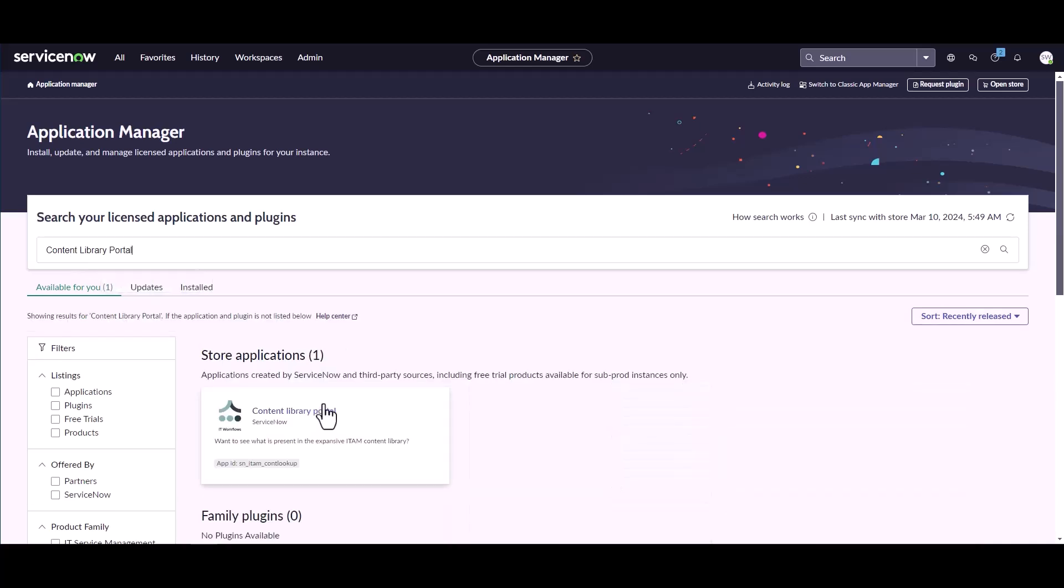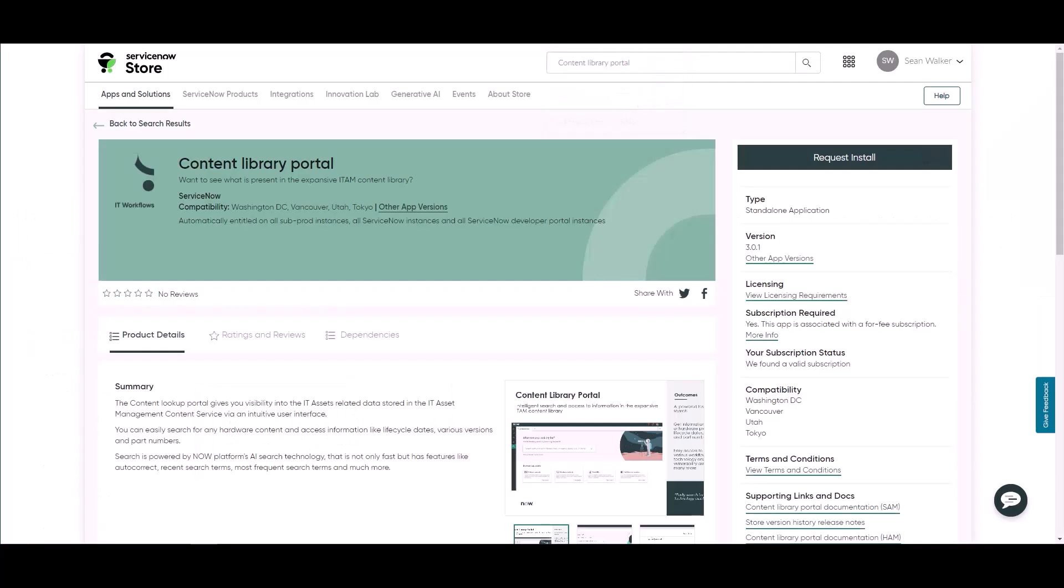We can see in this instance that it's already available as a store application, so it's already been requested for this instance. If you go into the plugins and don't see it listed here, you're likely going to have to go over to the ServiceNow store and search for the Content Library Portal and then request the installation so that plugin is available for you.